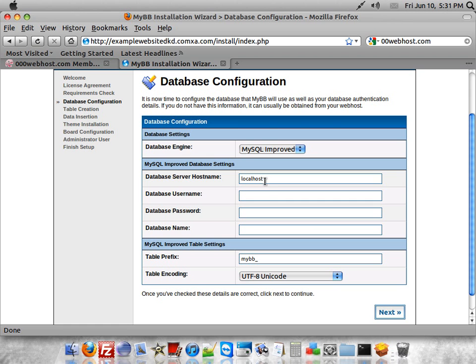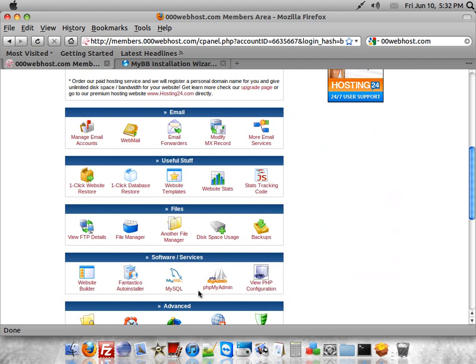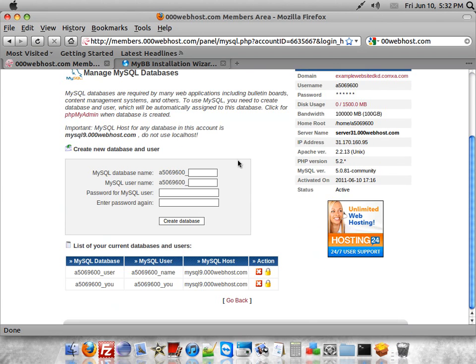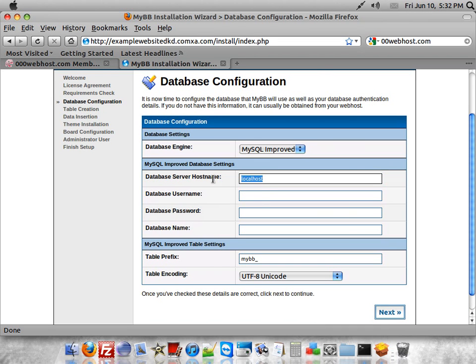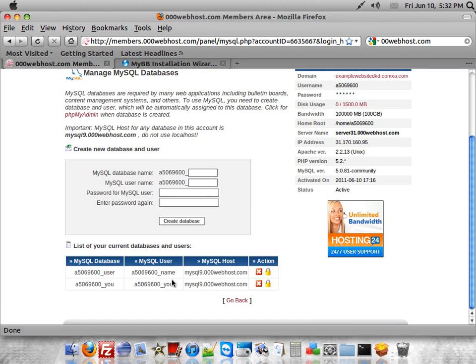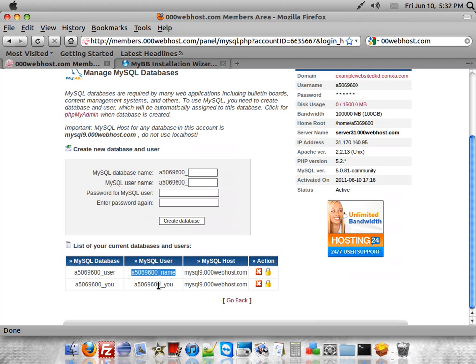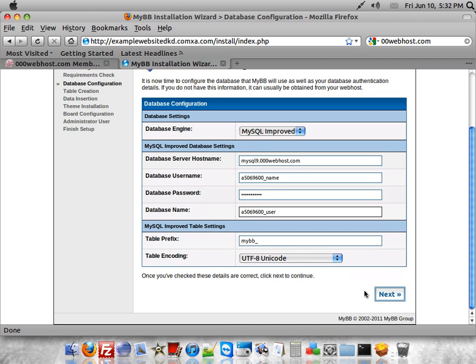You'll need to go back to your database and get your information. You'll just want to go ahead and copy the host and put it in there. Same with the username and the password you used. Then you'll want to go to the name of the database and go ahead and click next.